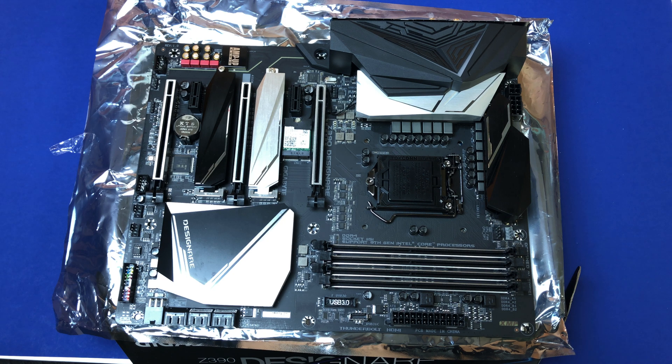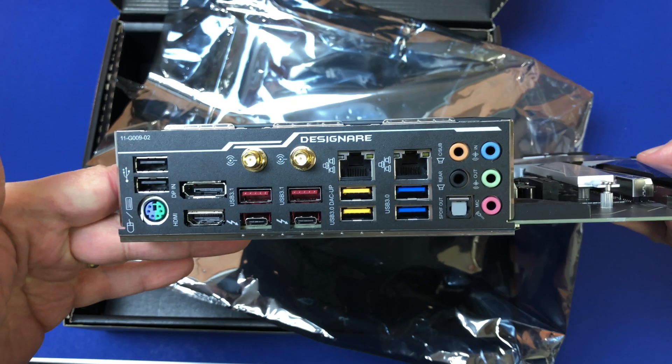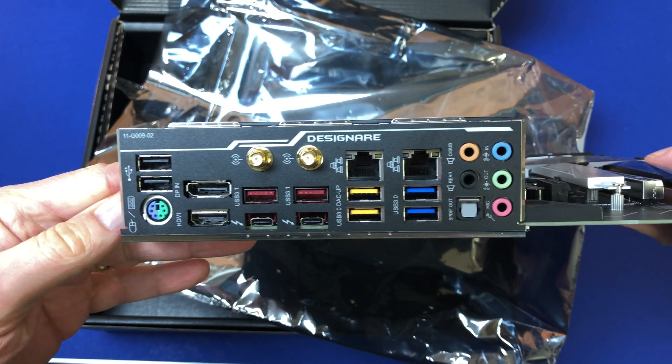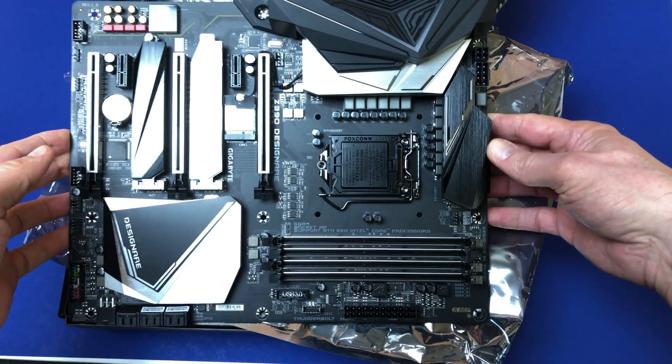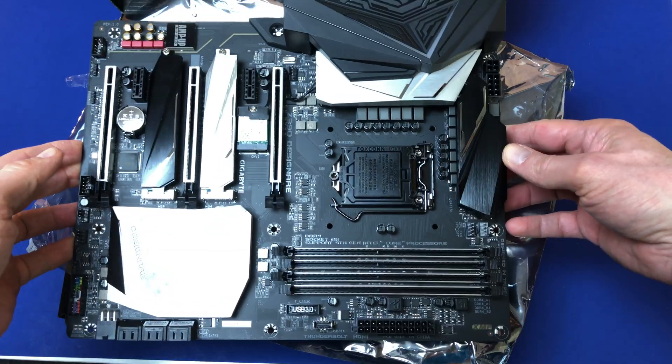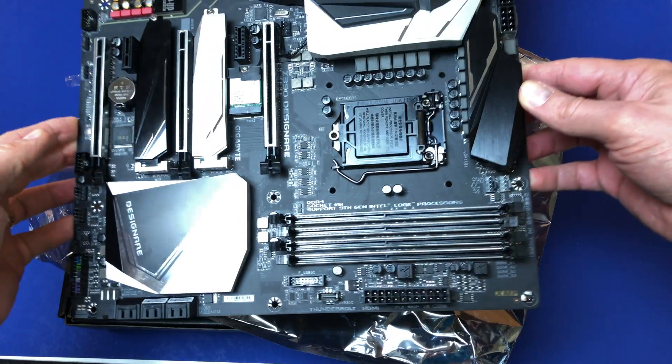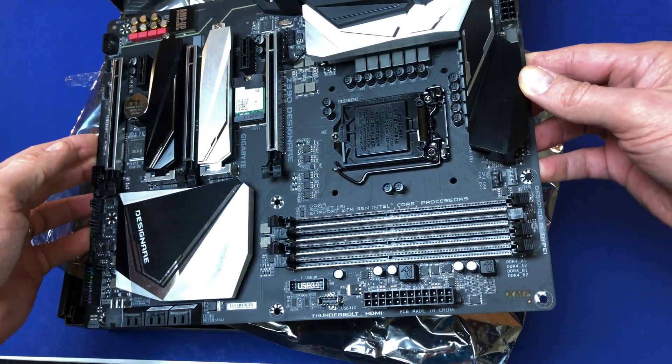For me, the choice was simple, as it is the only motherboard that comes with Thunderbolt 3. It is a well-built board that has a 12-phase VRM to support higher power CPUs and overclocking.